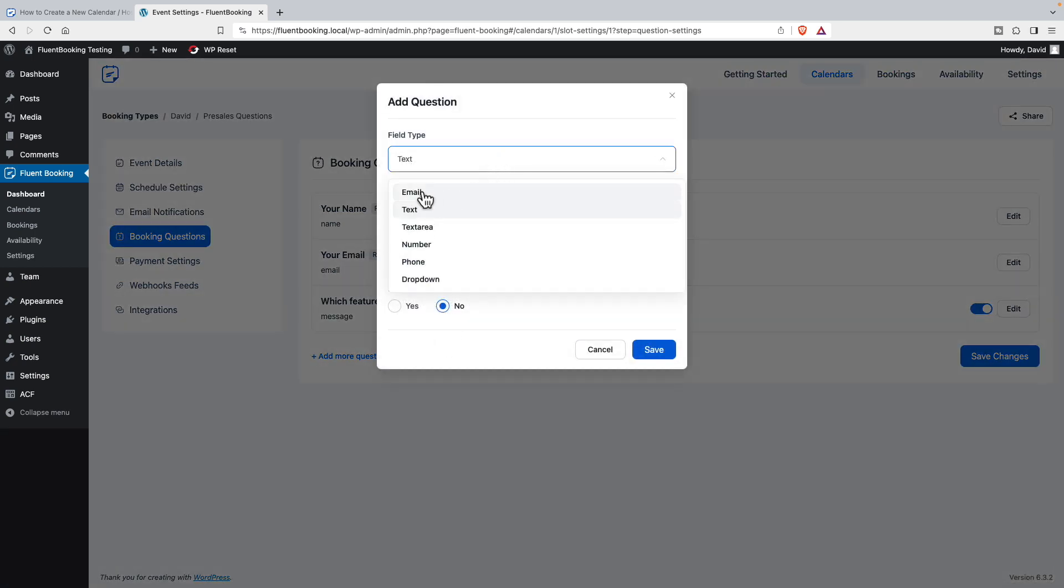So we can ask a question on the signup form, we can add more questions. And currently it allows email, text, text area, number, phone and dropdown.